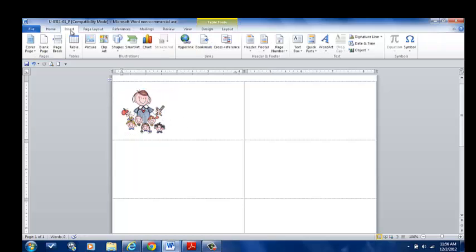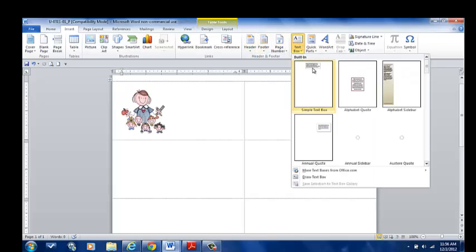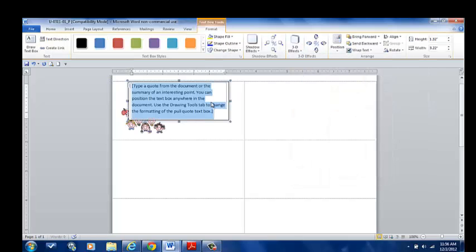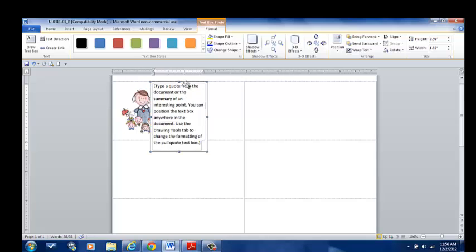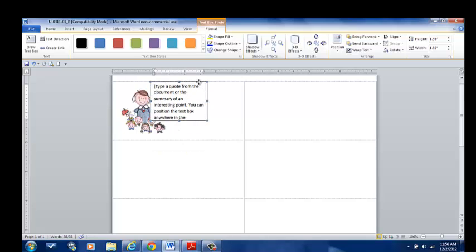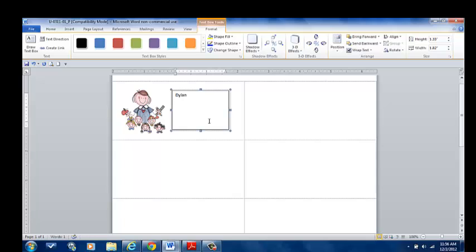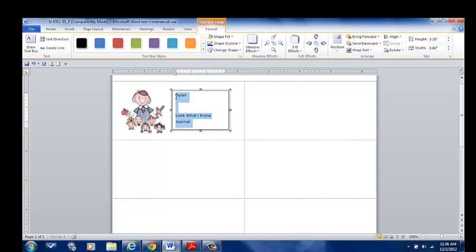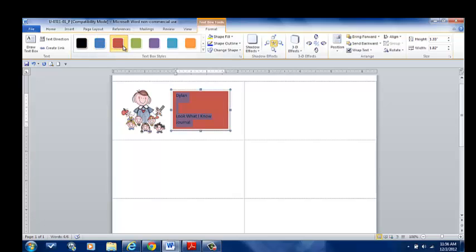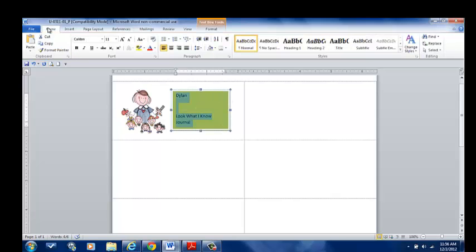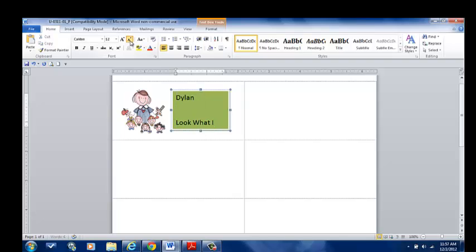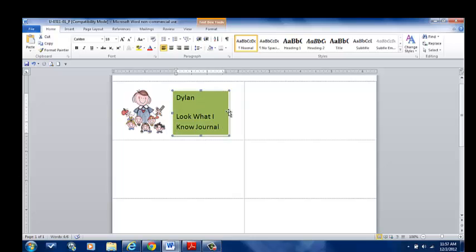Once I've done that, I can go to Insert, Text Box, and I'm going to choose a simple text box, and I'm going to shrink it down to be the size that I'd like. And this automatically moves comfortably within your label, and I'm going to type in the name Dylan, and then I'm going to type, Look What I Know Journal. And that's the name of the notebook that we're going to be using. I can change the color. I can change it to be anything that I'd like. If I go to the home, I can change the size, and obviously, as you change the size, you will have to do some formatting of the box and the size.